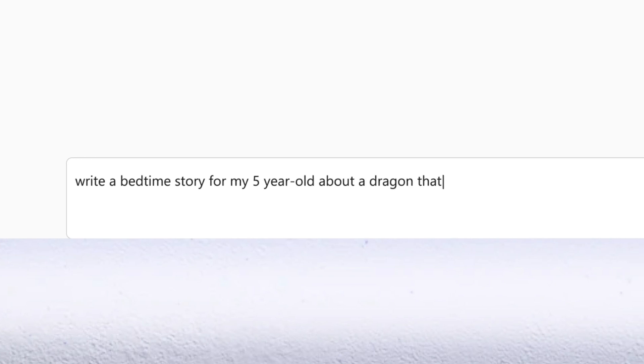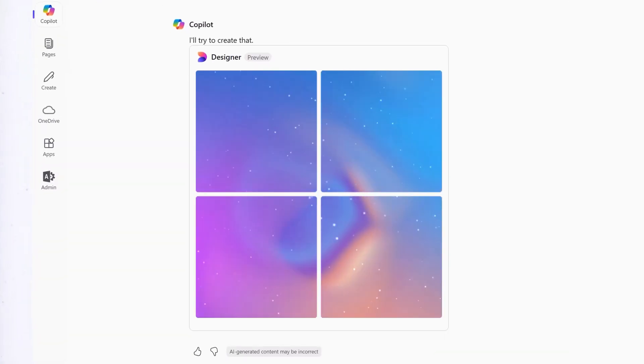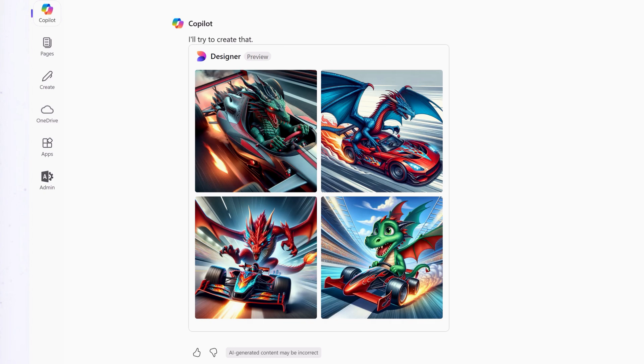How about a bedtime story personalized for a special five-year-old? Then bring that imagination to life.